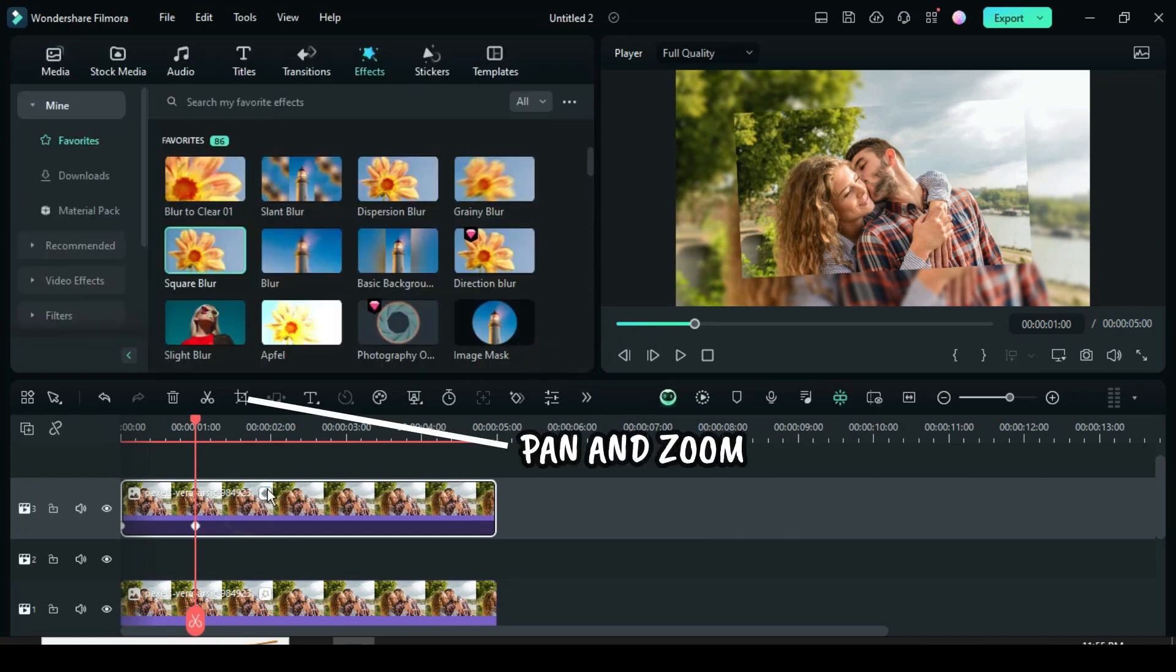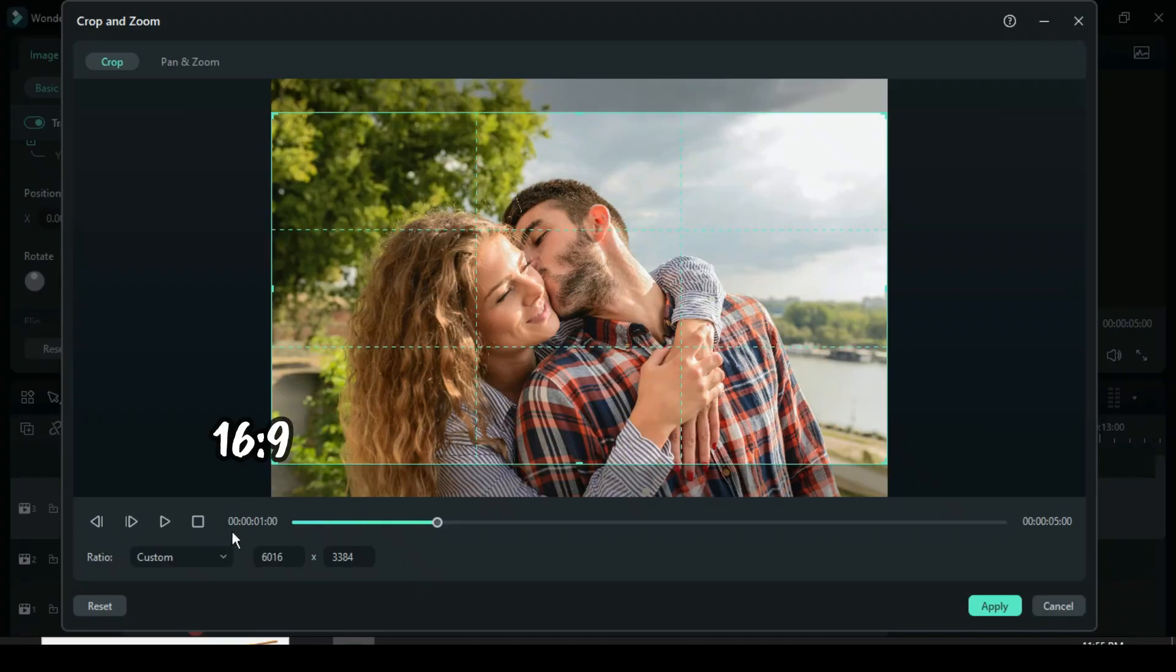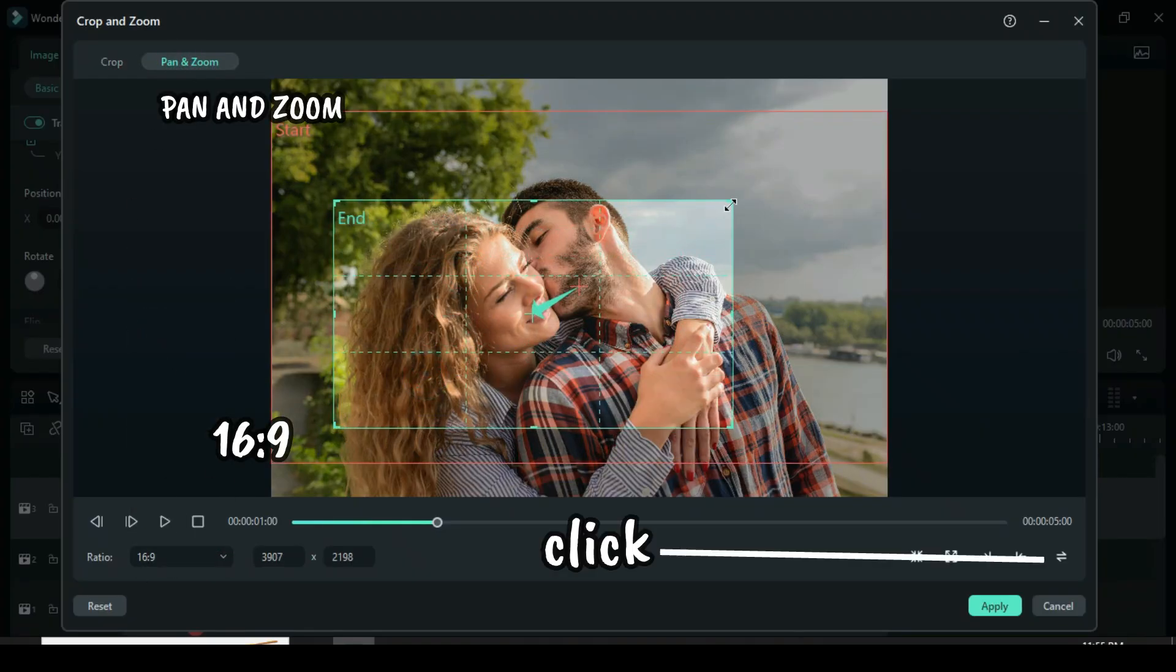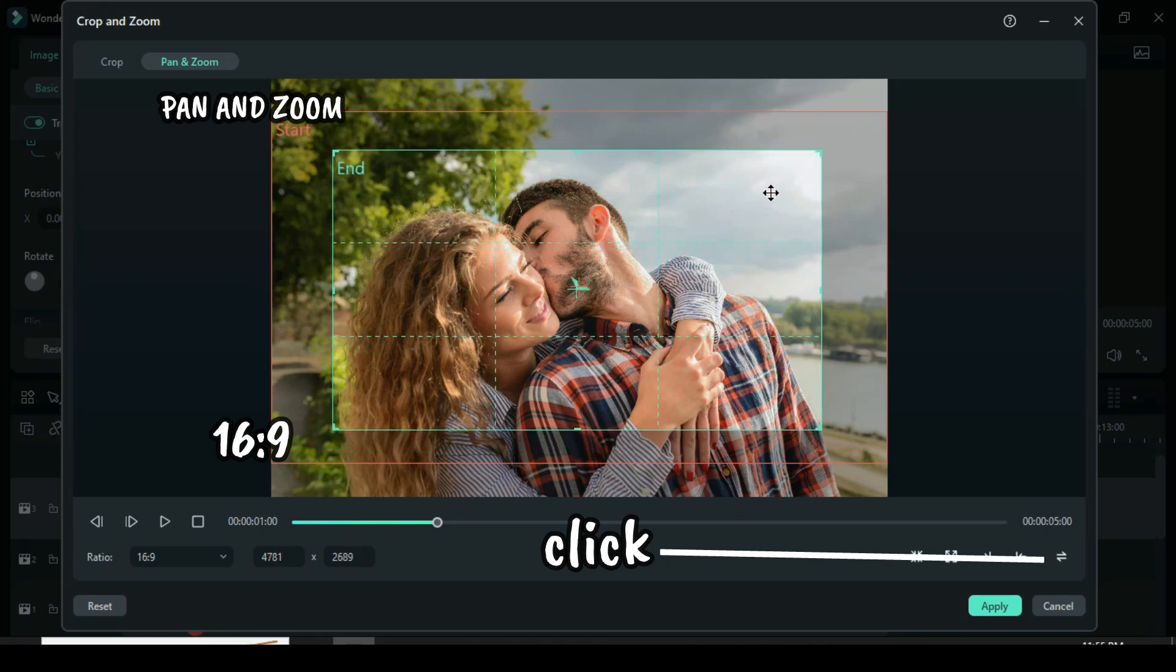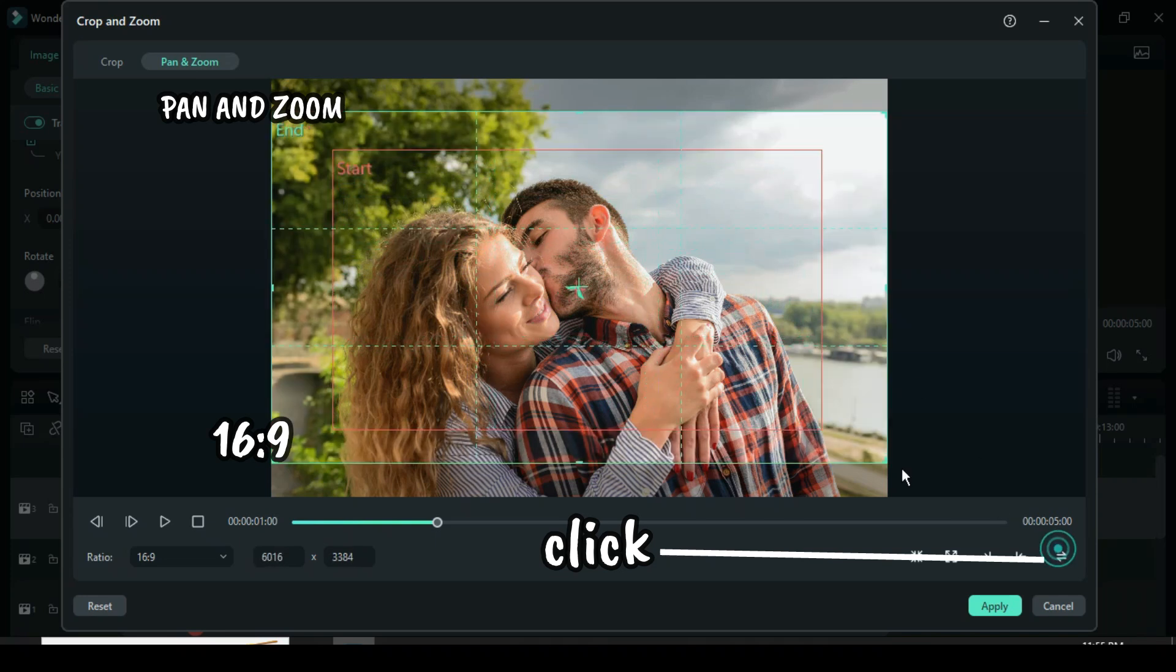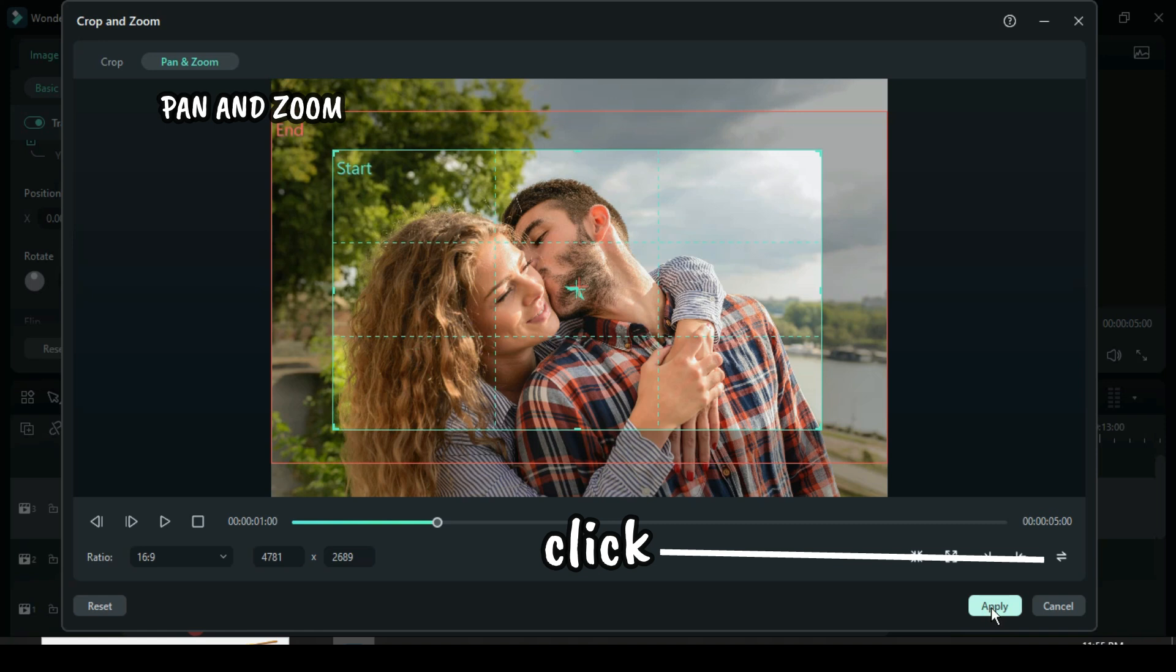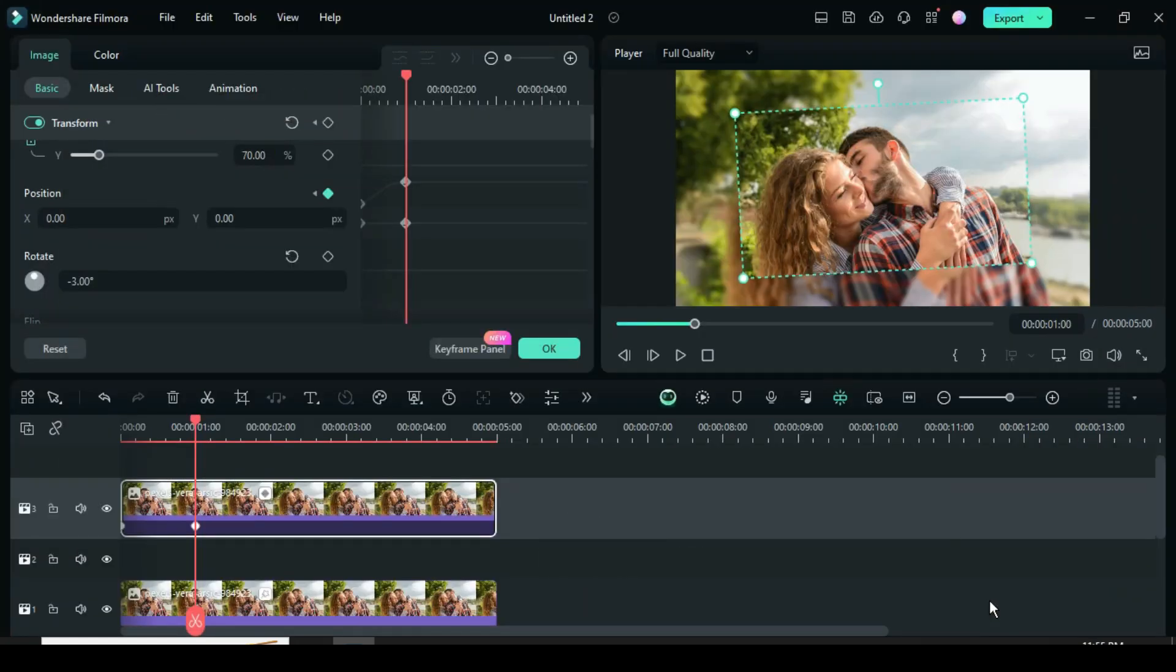Now click the picture, then click the crop icon above the timeline. Change the original ratio to 16 to 9, then go up to click pan and zoom and adjust the grid as shown. Afterward, click the switch icon on the right bottom corner to switch the grid as shown, and then click apply.